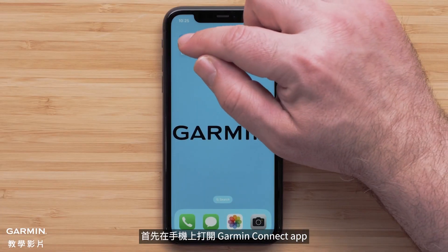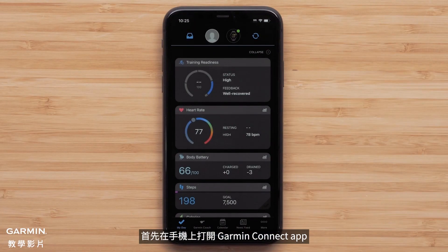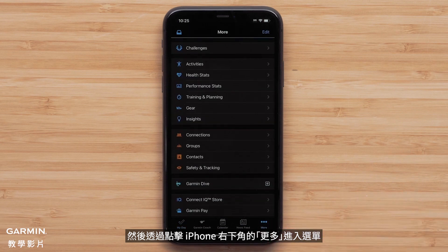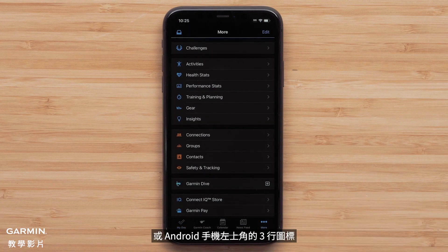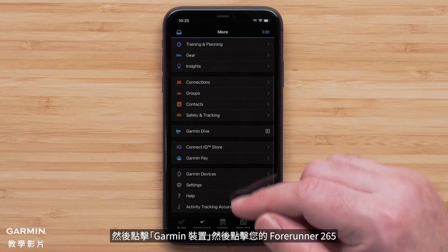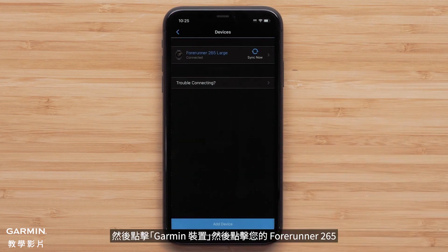Begin by opening the Garmin Connect app on your smartphone and accessing the menu by either touching More in the bottom right on your Apple iPhone, or the three-line icon in the upper left of your Android smartphone. Then touch Garmin Devices, followed by your Forerunner 265.